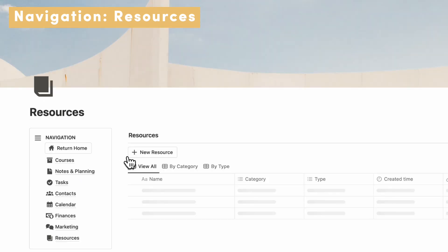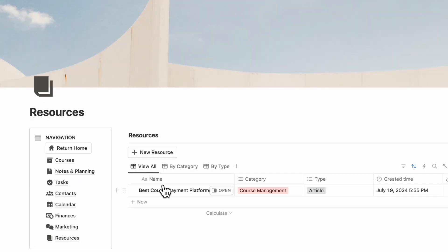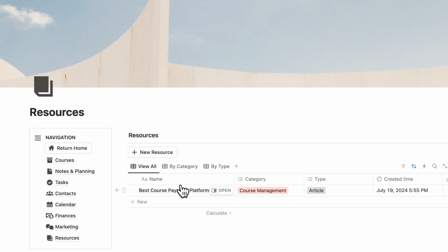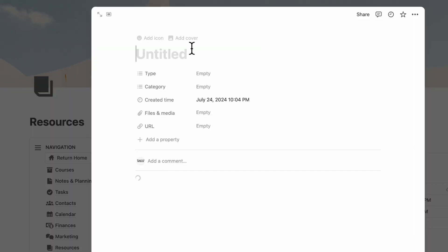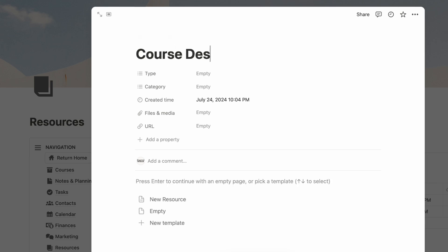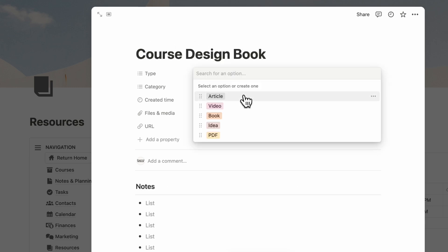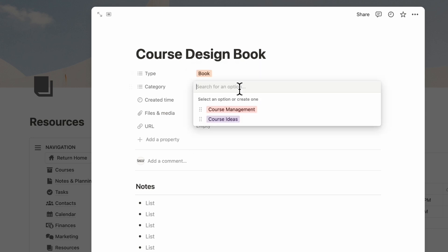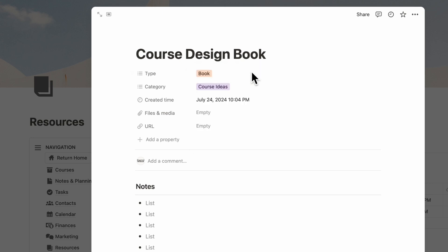Finally, if we go to Resources, you can add various resources like the best course payment platforms and articles and books. If we go to plus New Resource, let's say that you find a really good course design book. The type is a book, category is Course Ideas.